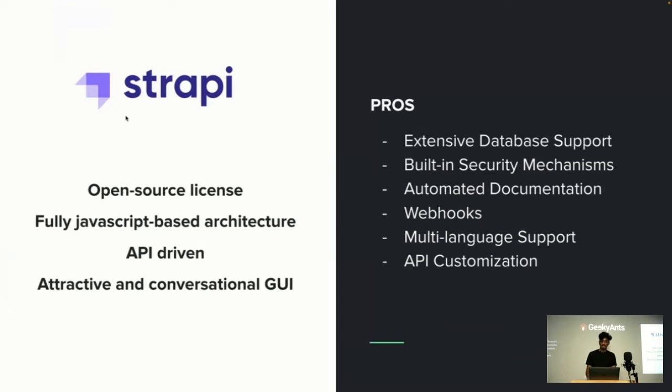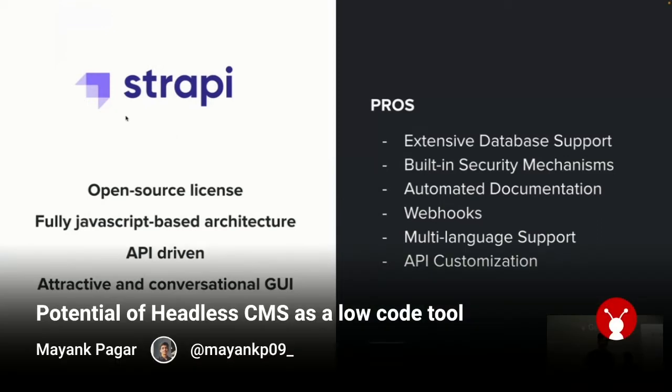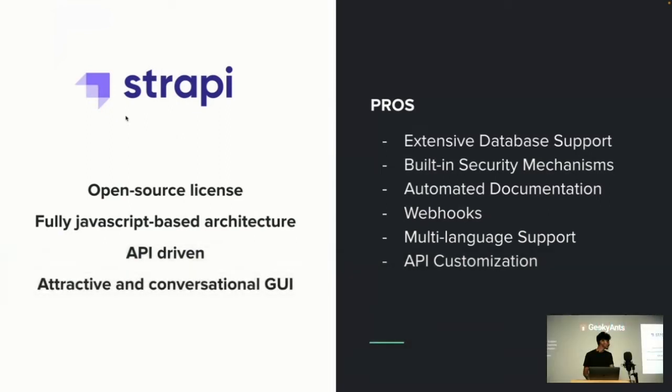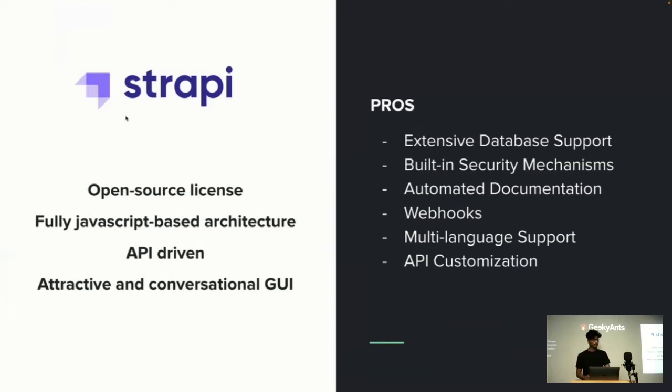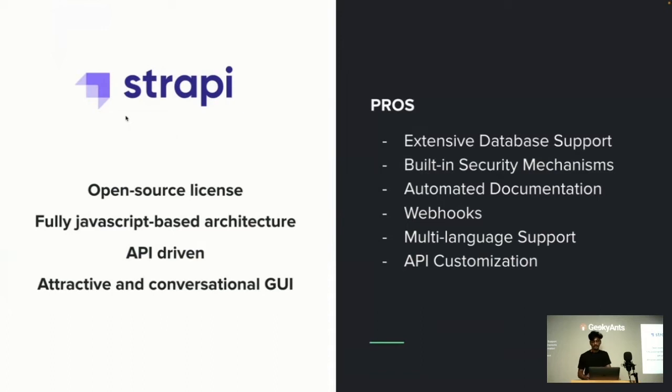Strapi provides an internationalization plugin—multi-language is one of the best ways of increasing your engagement and conversion rate. Then comes API customization: whether it's REST API or GraphQL API, it provides you with an editor where you can create your schema, controllers, and models for APIs.